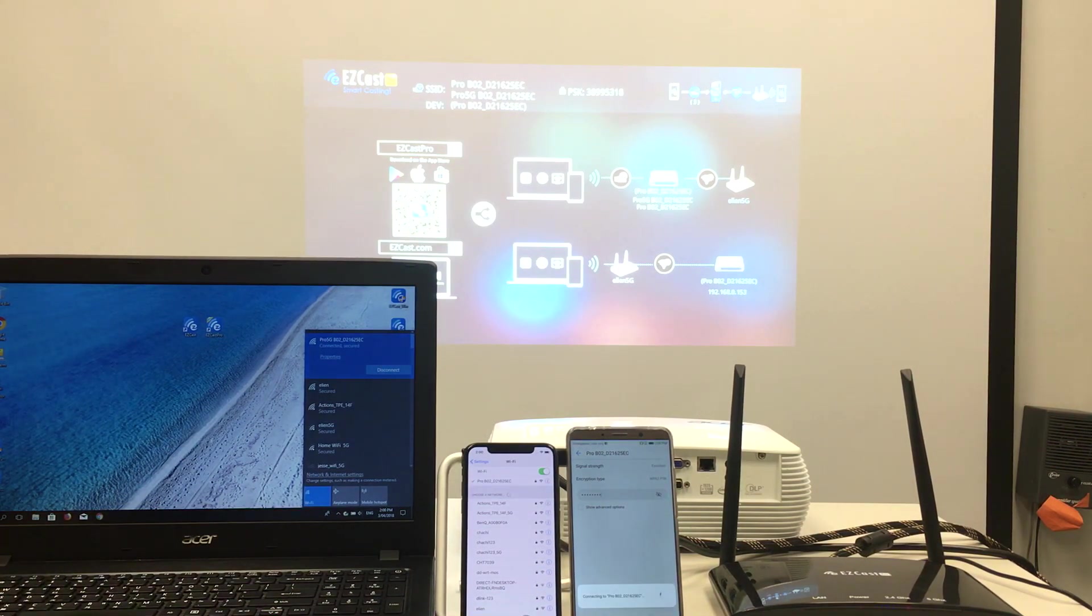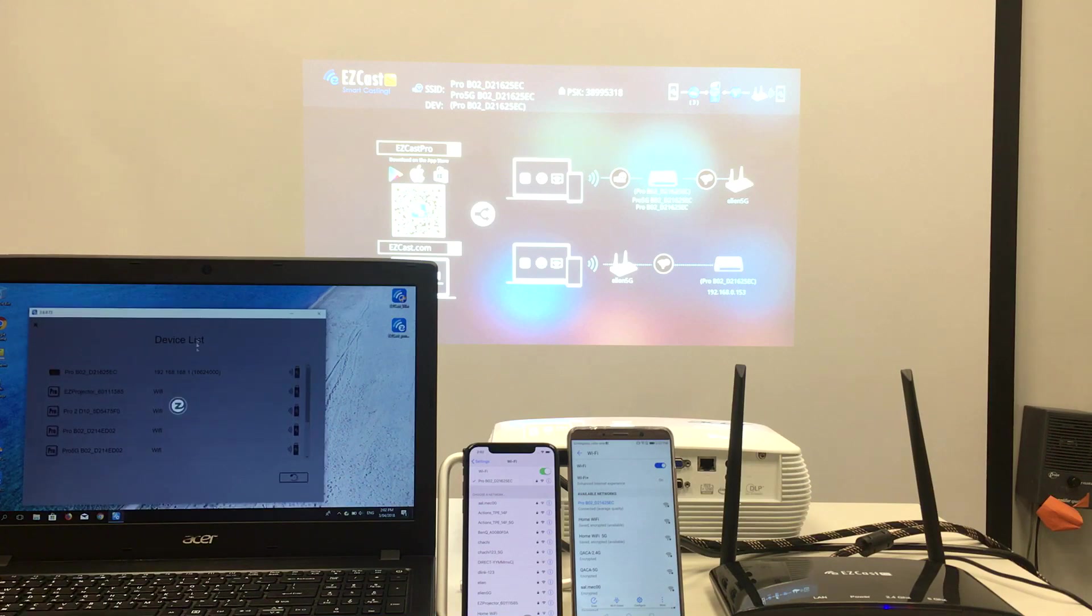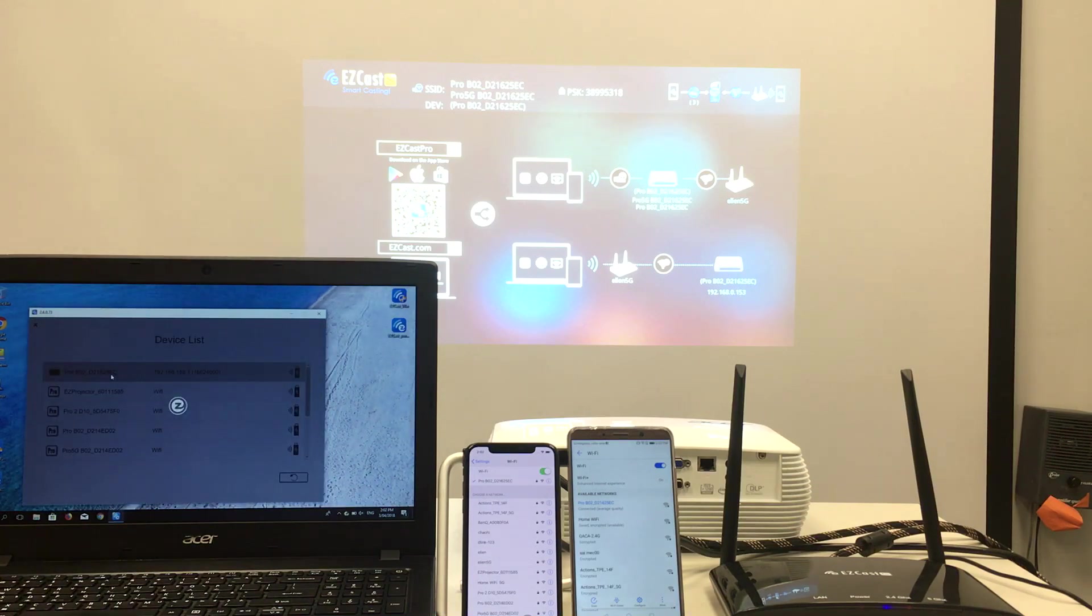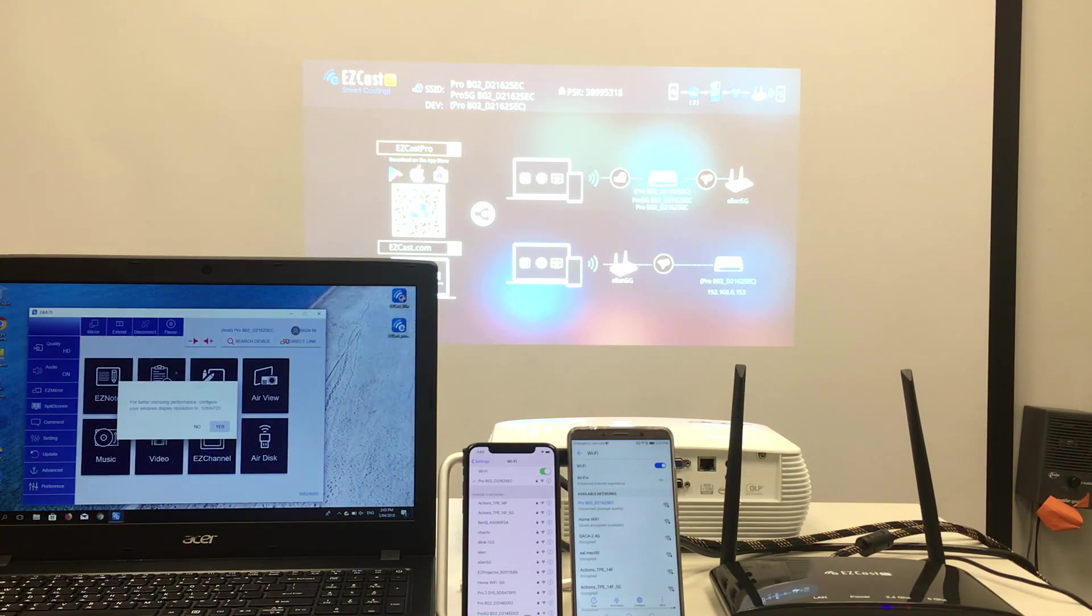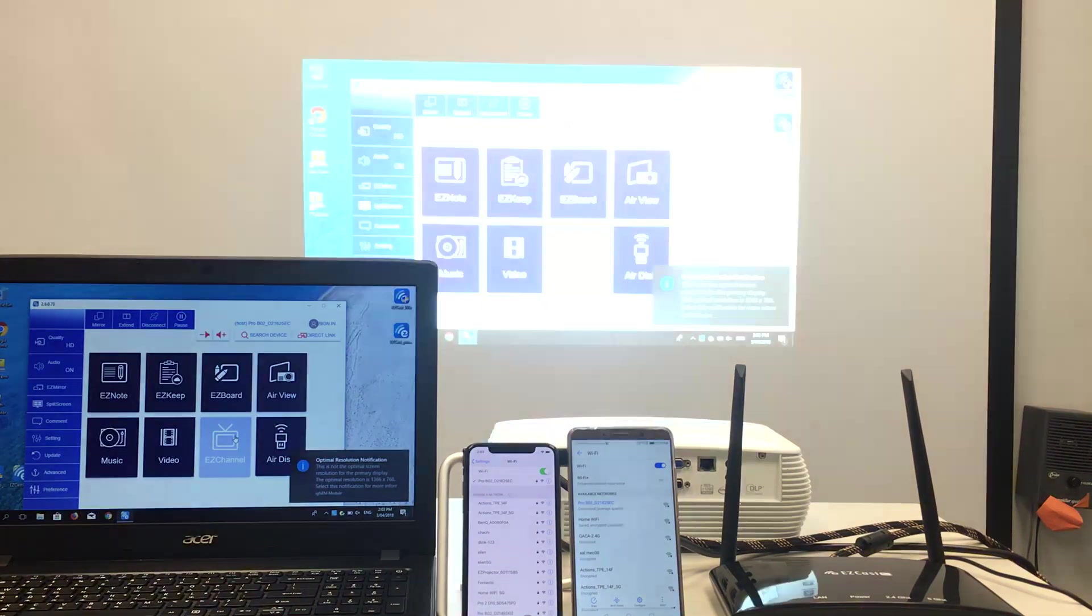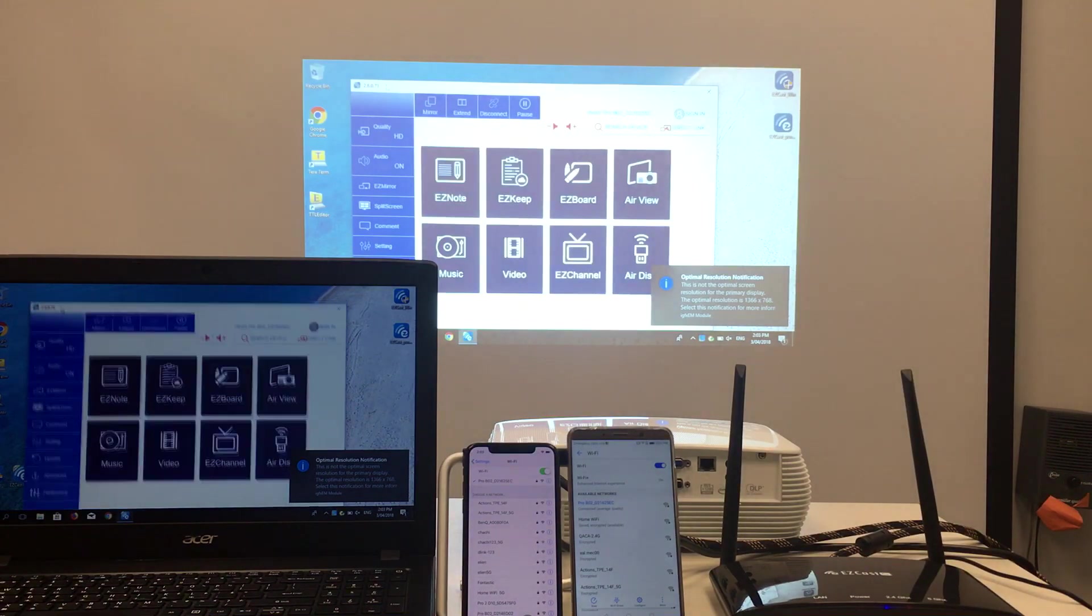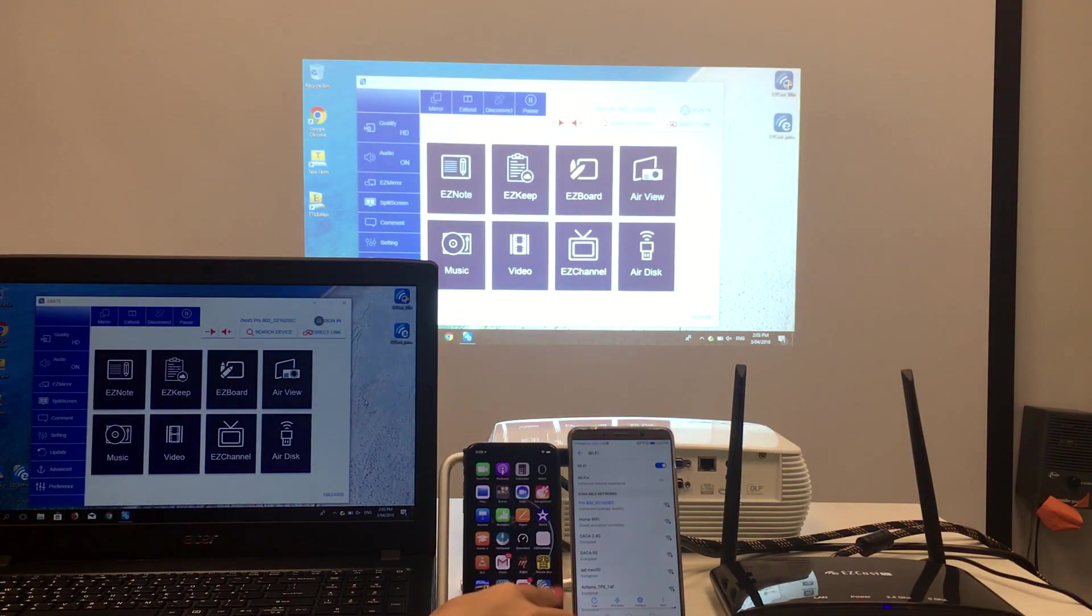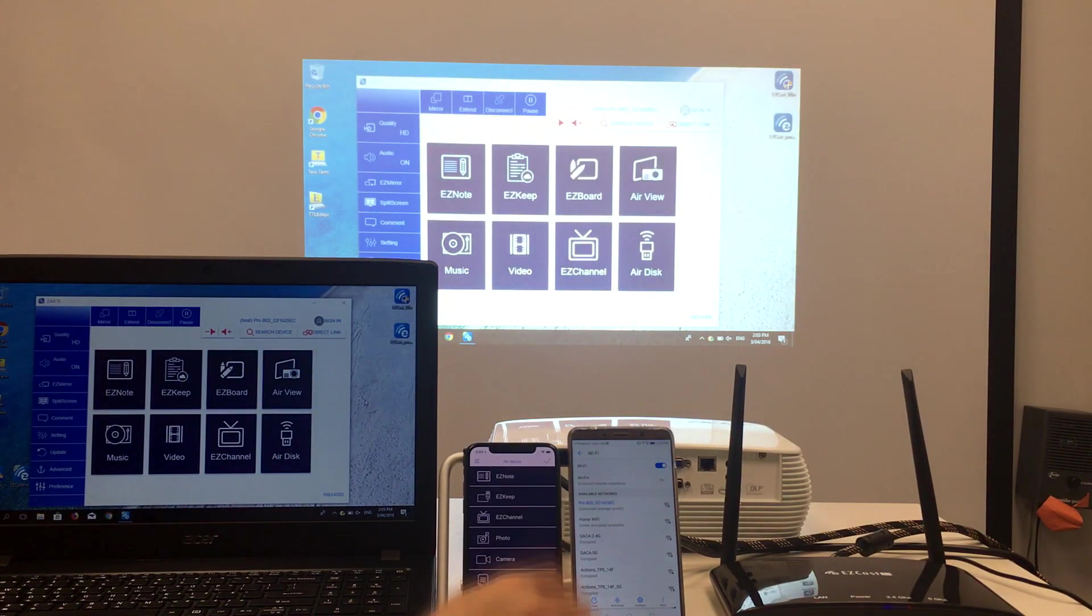I'll execute the EZcast Pro app on the laptop and mirror the screen to the projector. Next, I'll do the same with the iPhone X and share photos to the projector.